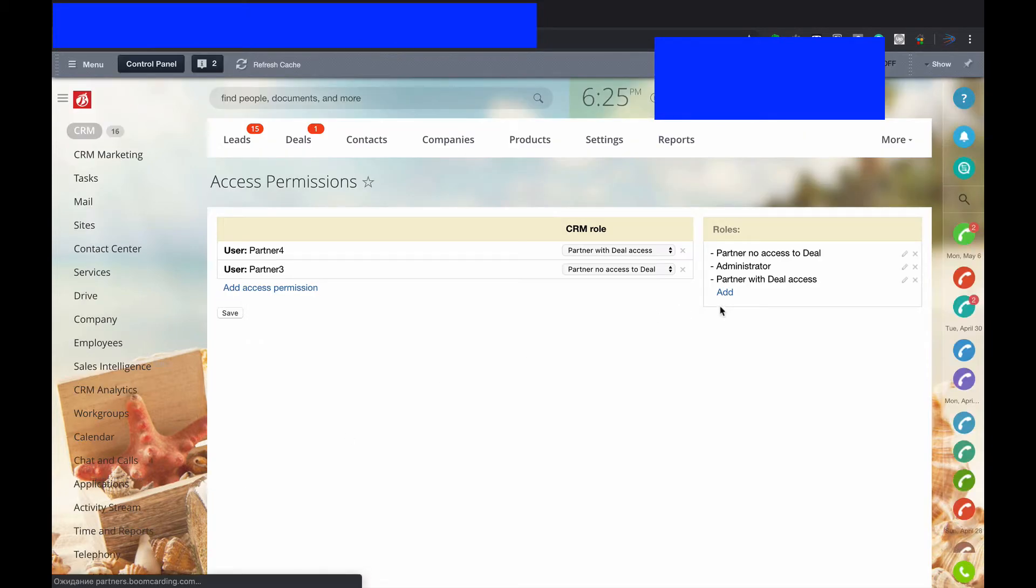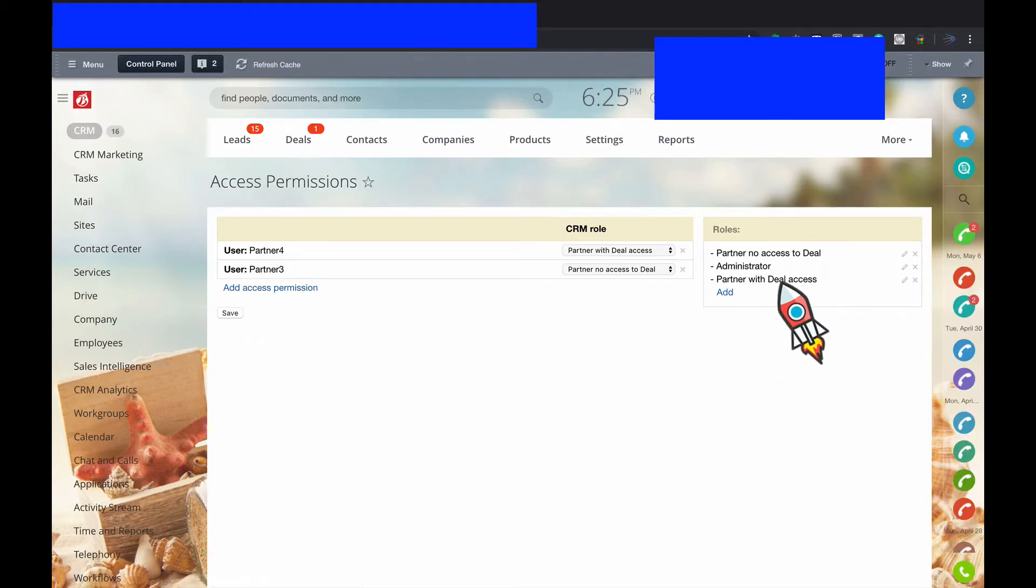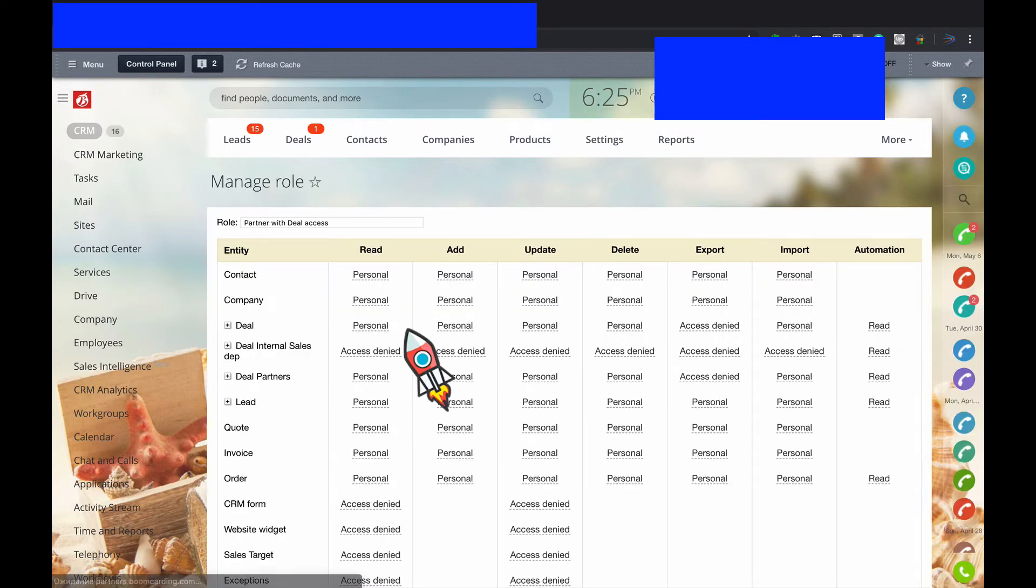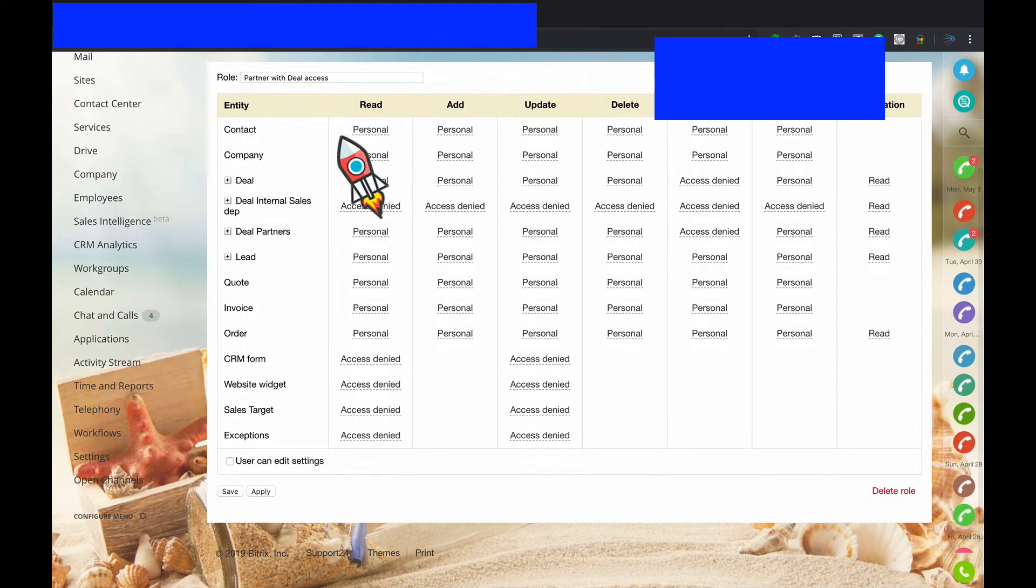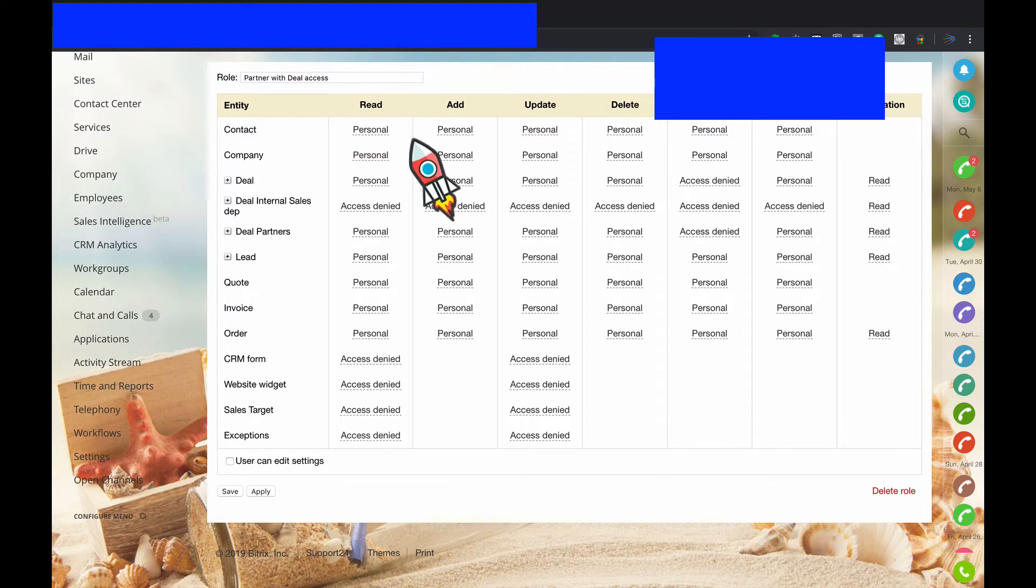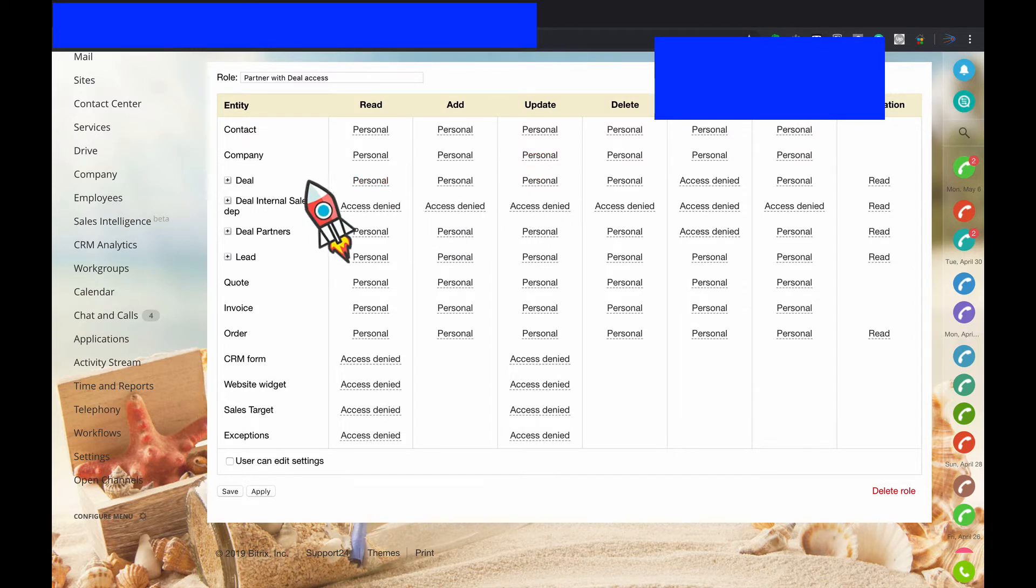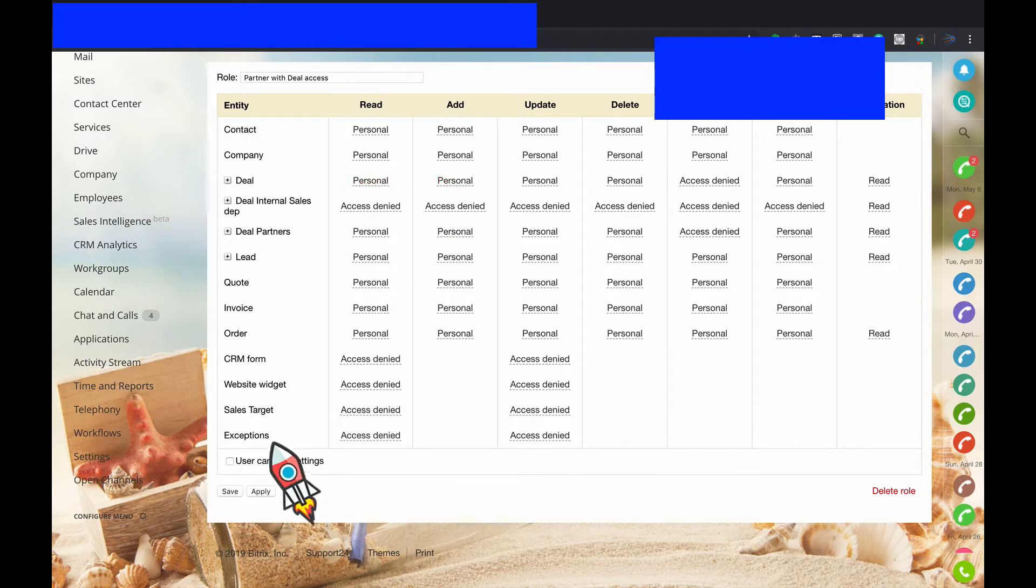Then you can create another role with access to deals. Go inside. Contact company is the same: read, add, update, personal, delete. Full access but only personal. And also to deals, the same story. Save.